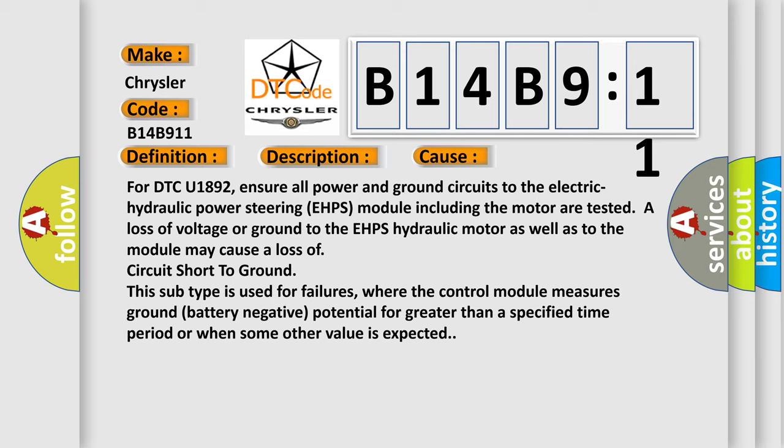This subtype is used for failures where the control module measures ground battery negative potential for greater than a specified time period or when some other value is expected.